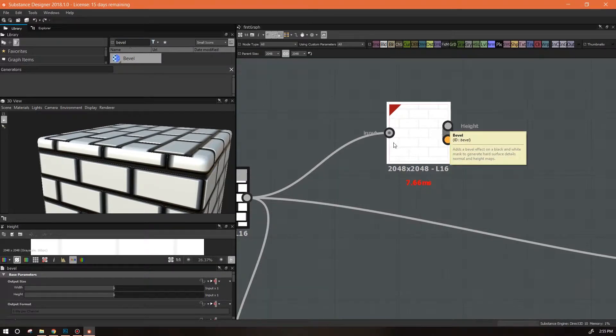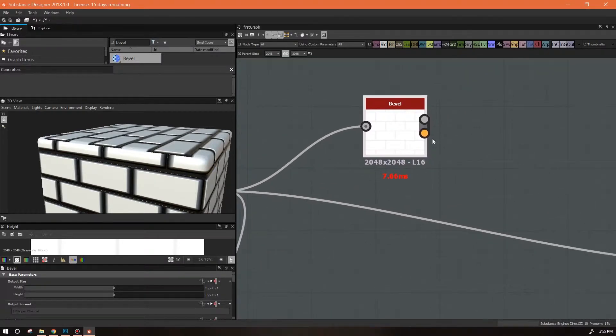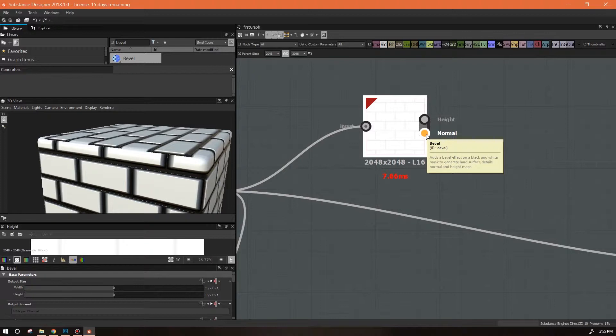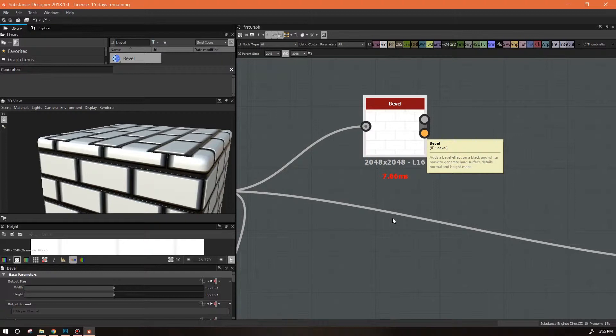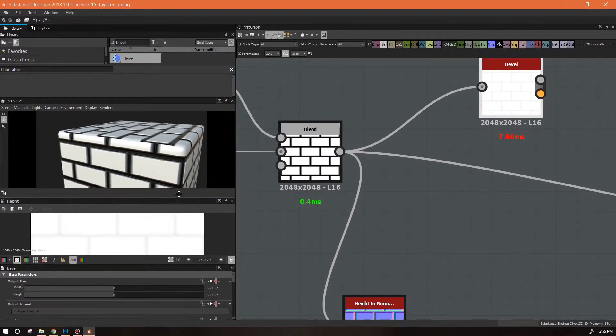It's going to take any grayscale image and give you a beveled grayscale image. It'll make a nice bevel and will also generate its own normal map according to this height map. So it's kind of a two-in-one node and it's pretty awesome.